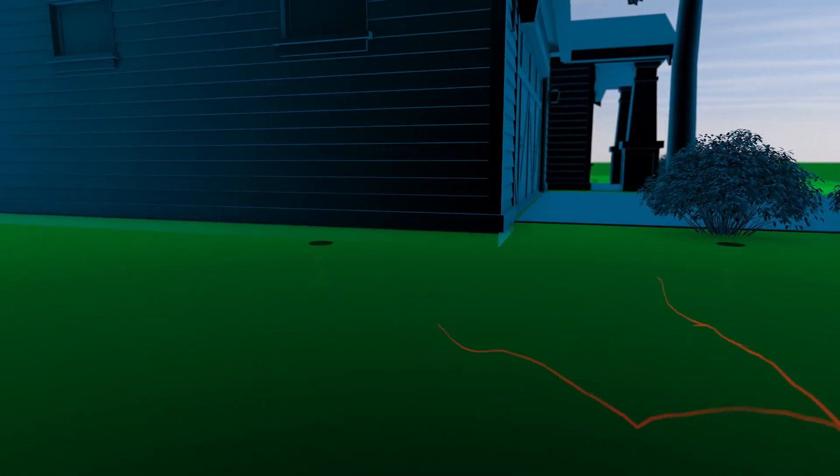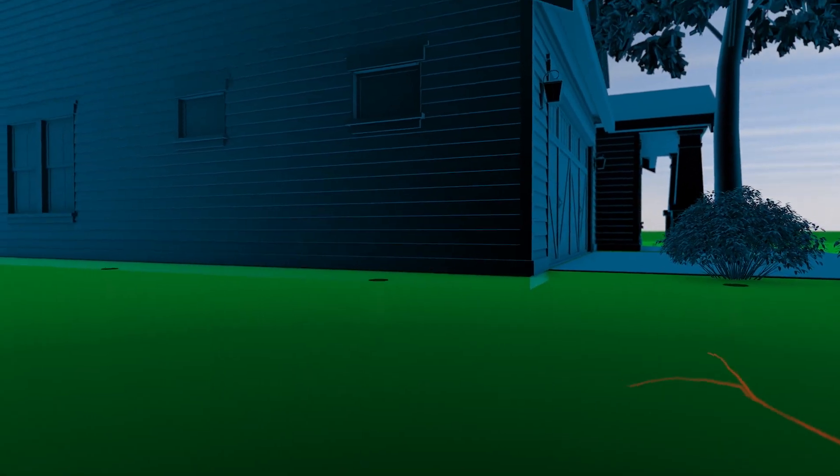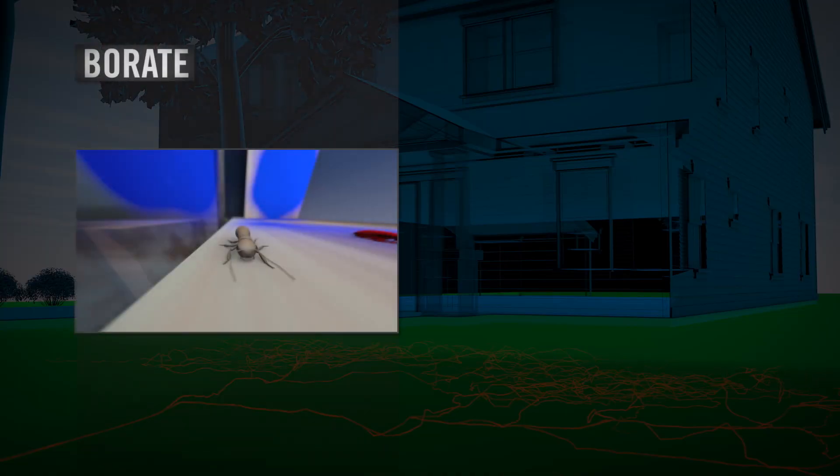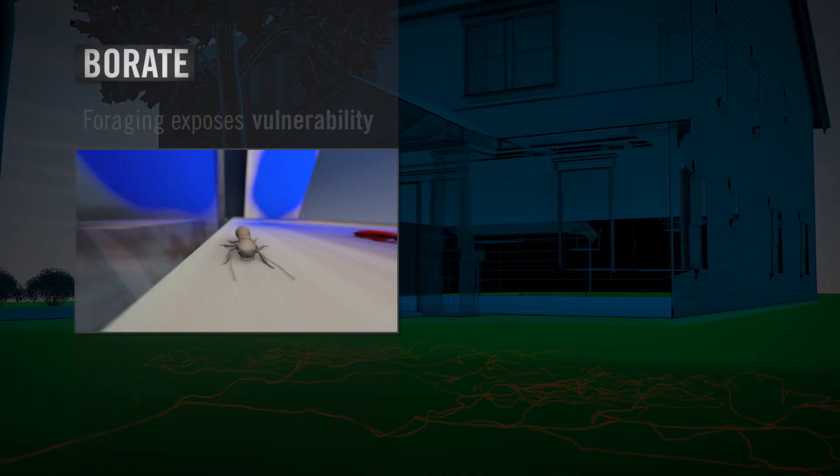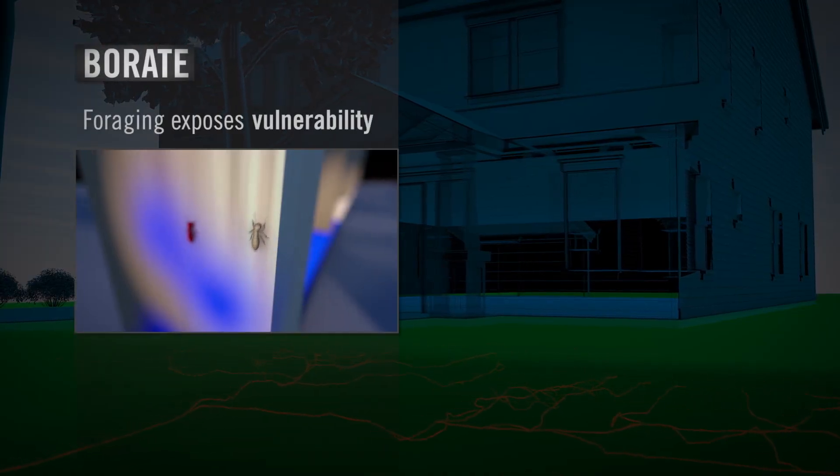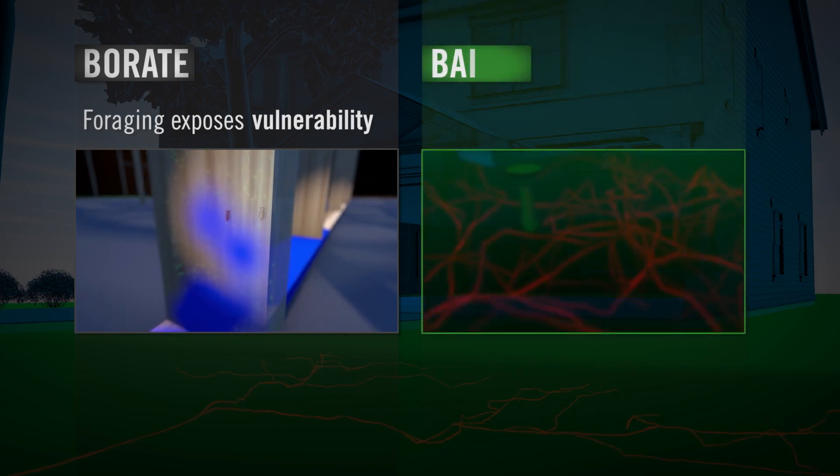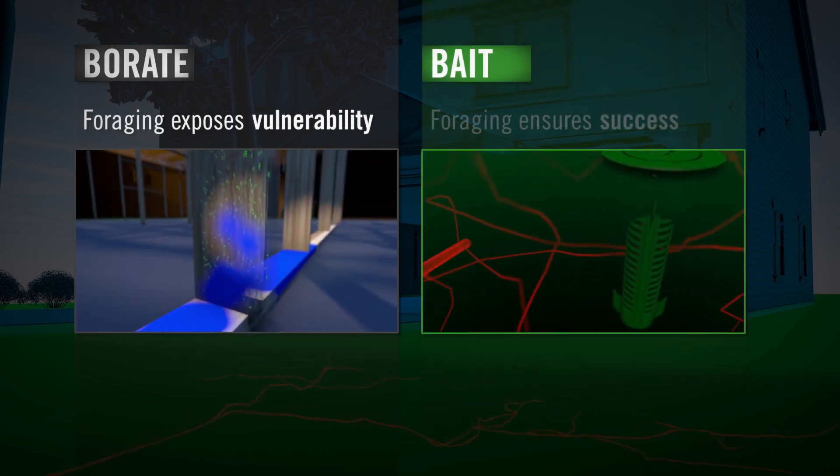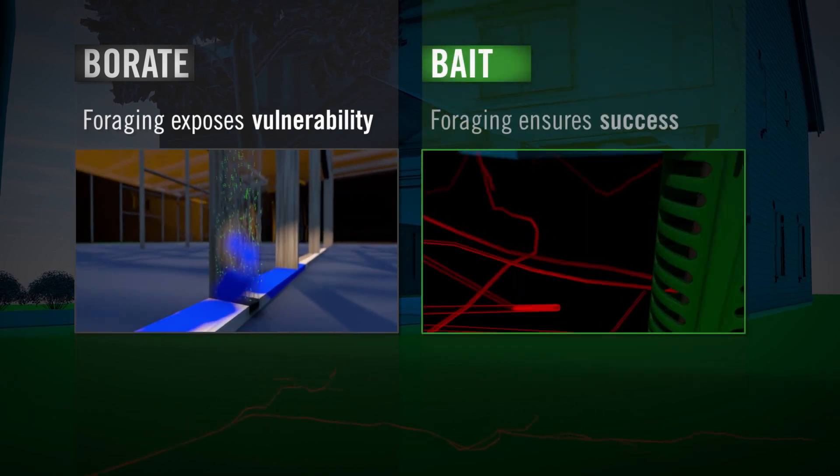In the end, you have a choice to make. The termite colony's constant foraging makes borate treatments vulnerable, but ensures the Sentricon system's success.